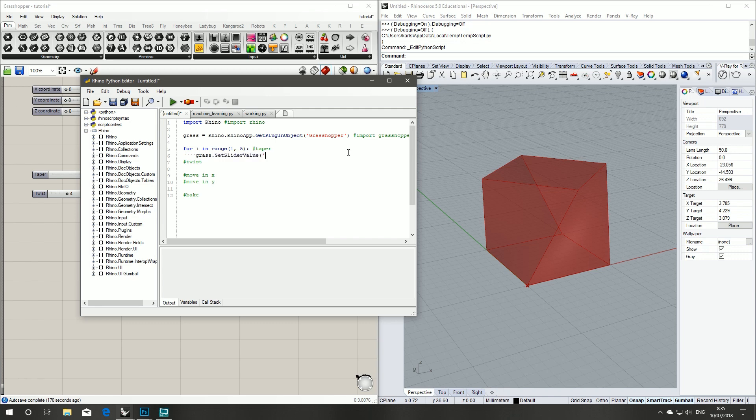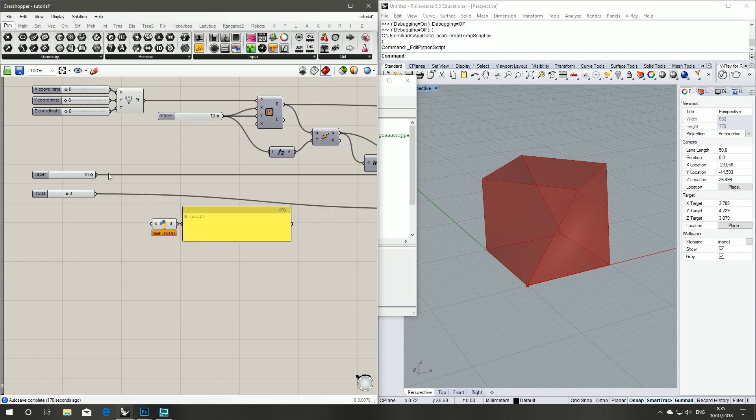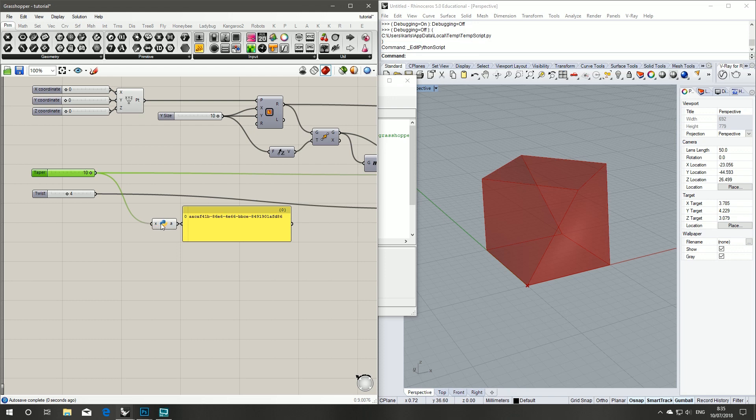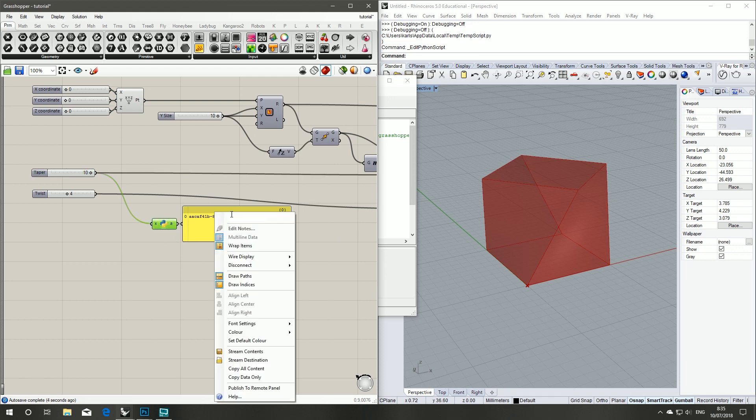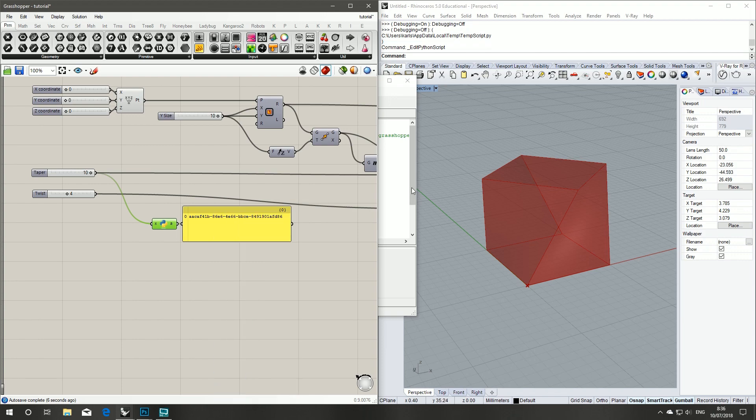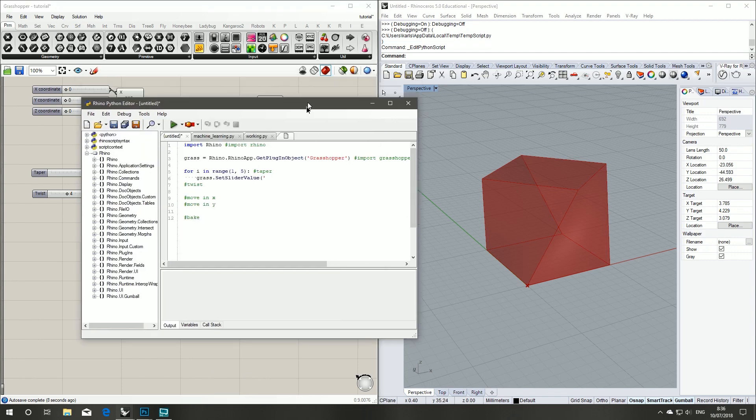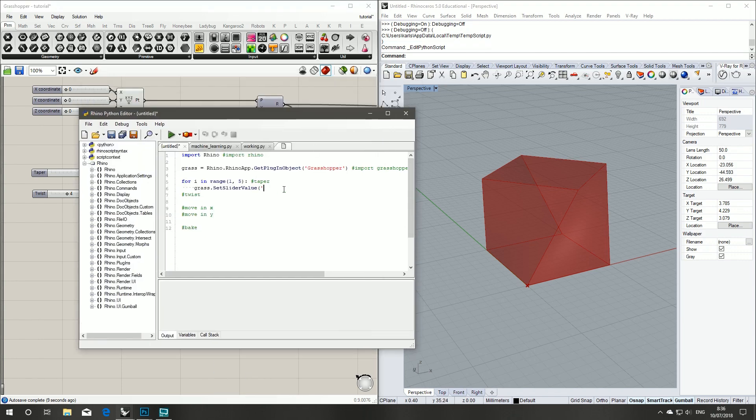And here when you've got the Grasshopper set slider value, this is where we need to access our GUID. So we're going to take our number slider. We're going to take the output of that into the input of our Grasshopper GUID component. Right click on our panel, copy data only, take that into our Python editor.